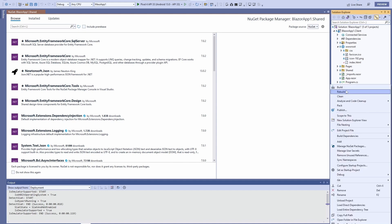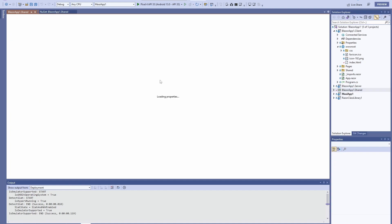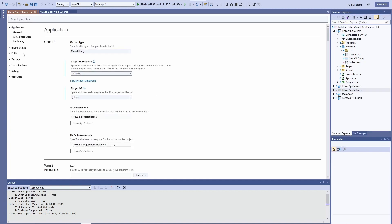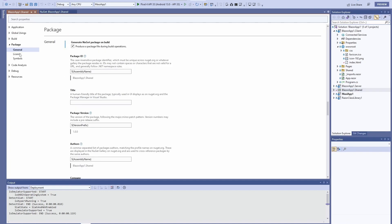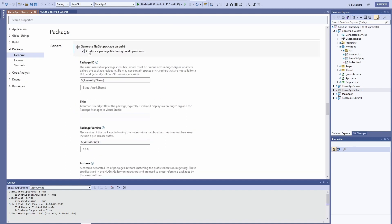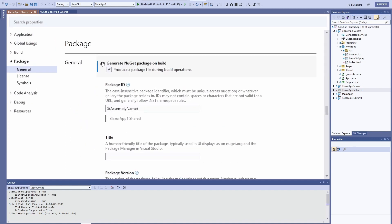We're going to right-click the library we want to use, and it has to be a library project. We're going to click Properties, then go to Package and General, and make sure that this check mark is clicked.